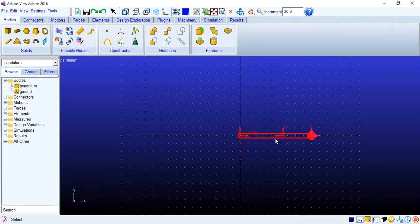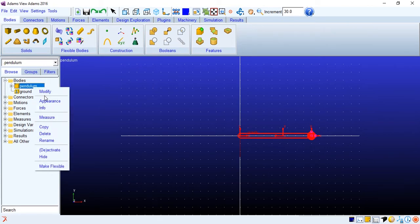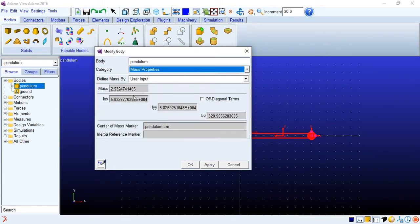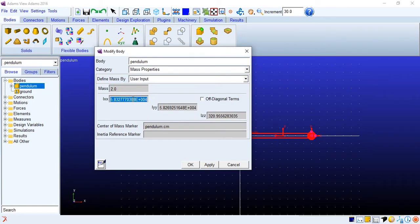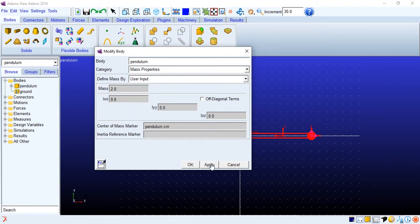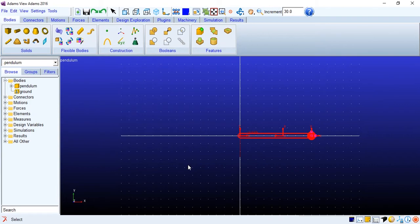Let's add some mass properties to this. Modify user input. I will put this as 2 kilos. Inertia will be all 0 because we are assuming a point mass which is just the bob, so there will be no inertia for the link. Apply.